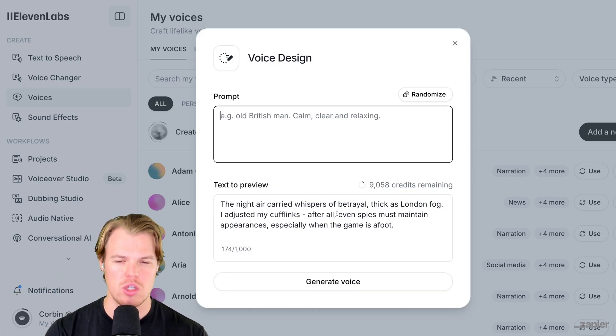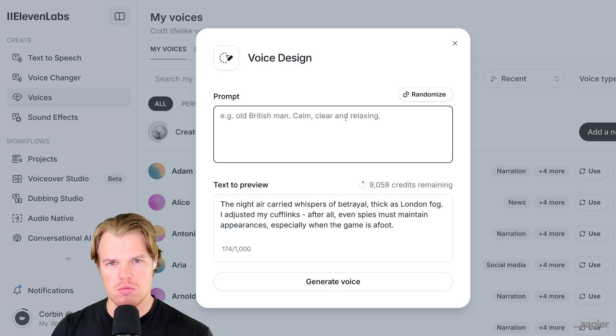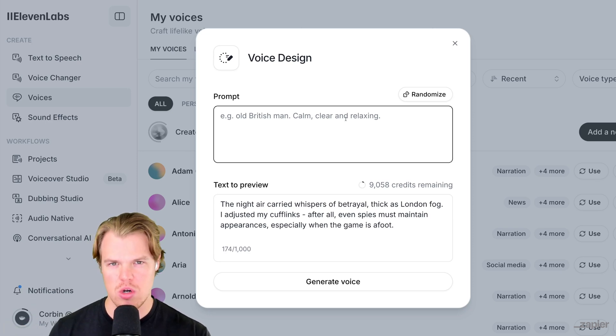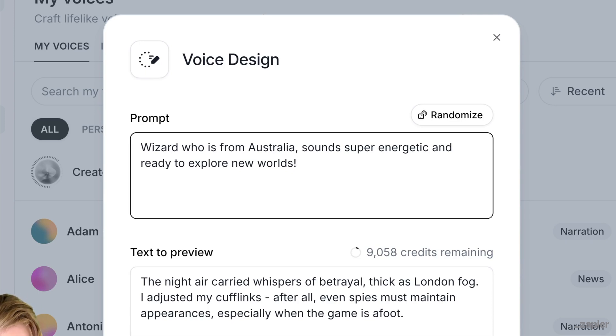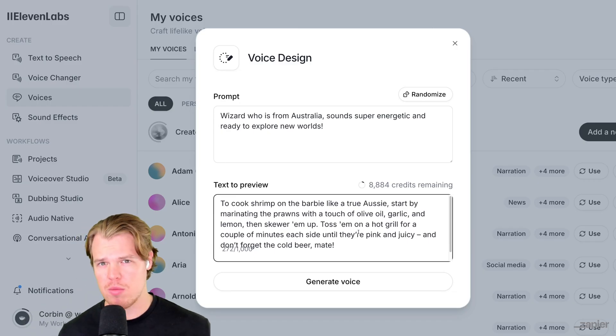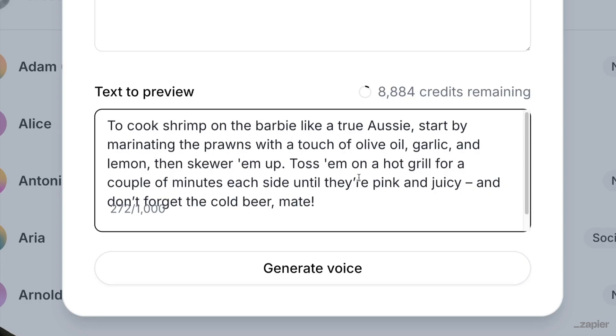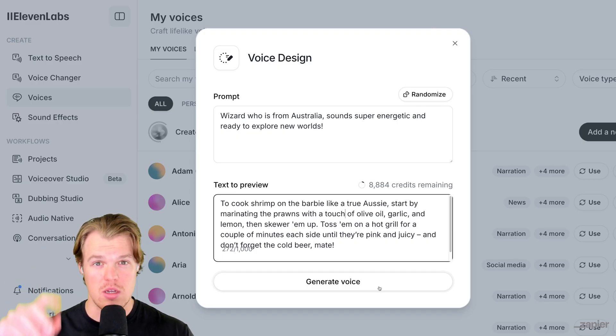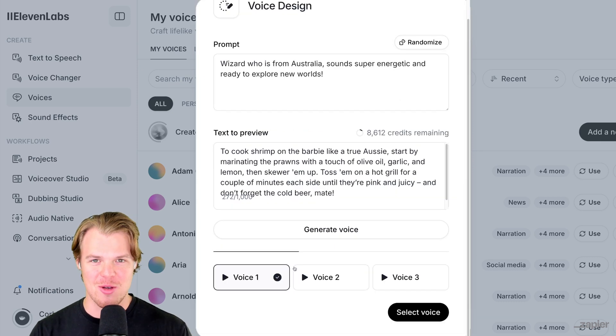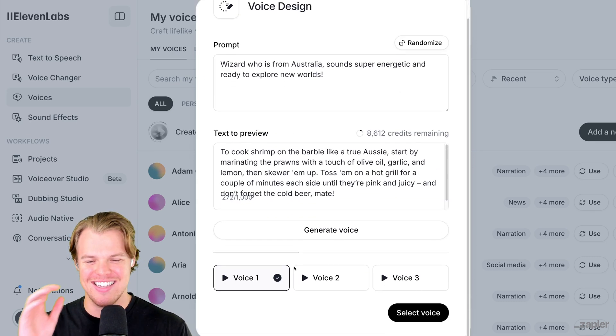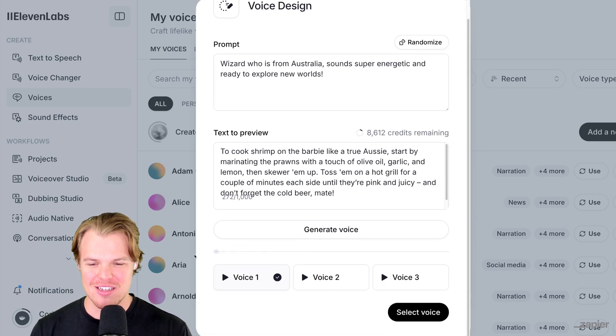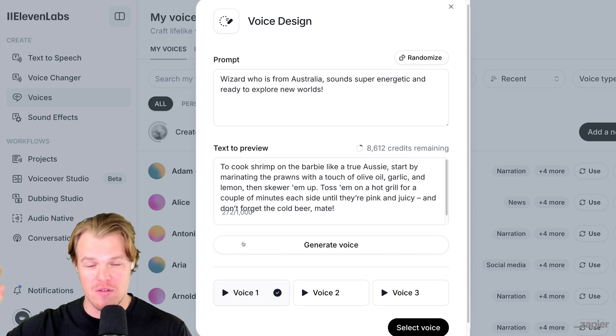It gives us a default prompt but we're gonna do a different one. In our other video, the first ebook we created together was like a wizard. Let's go ahead and push 11 Labs to the limits. I'm gonna say: a wizard who is from Australia, G'day mate, sounds super energetic and is ready to explore new worlds. And for the text to preview, because our wizard's from Australia, shrimp on the barbie. We're gonna do: to cook shrimp on the barbie like a true Aussie, start by marinating the prawns with a touch of olive oil, so on and so forth. Let's hear the Australian say it. Generate voice. It automatically plays. This is actually pretty funny. We get three options, three different voices based off our input.